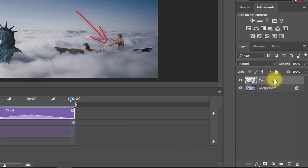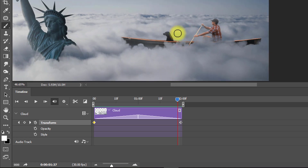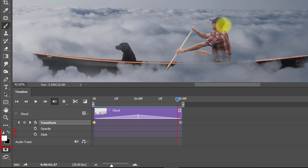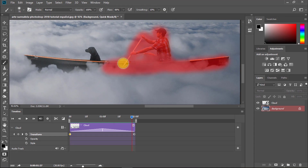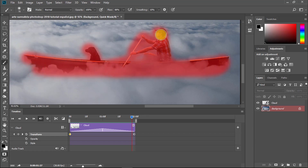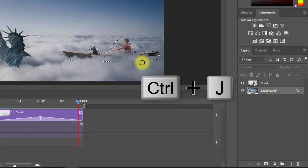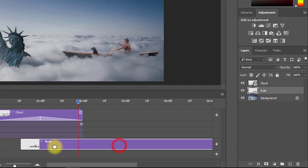Now we want to animate the boat image. Select your background layer, then select the brush tool and press Q. Make sure your foreground color is black. Now paint your selection over the boat. Remember: foreground black adds to the selection, and foreground white removes from it. After the selection is complete, press Q again, then Ctrl+Shift+I for inverse selection, and Ctrl+J to copy the layer. Rename this layer.